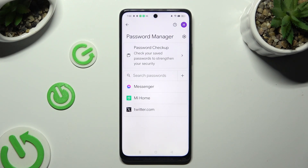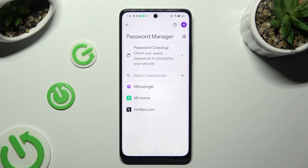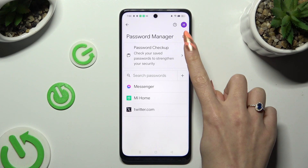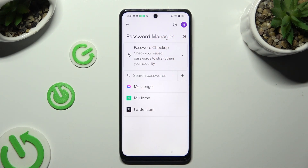If you can't see any of those options, that means that you never added a password before. In order to make them visible you need at least one. So click on the gear icon next to Password Manager at the top right corner.